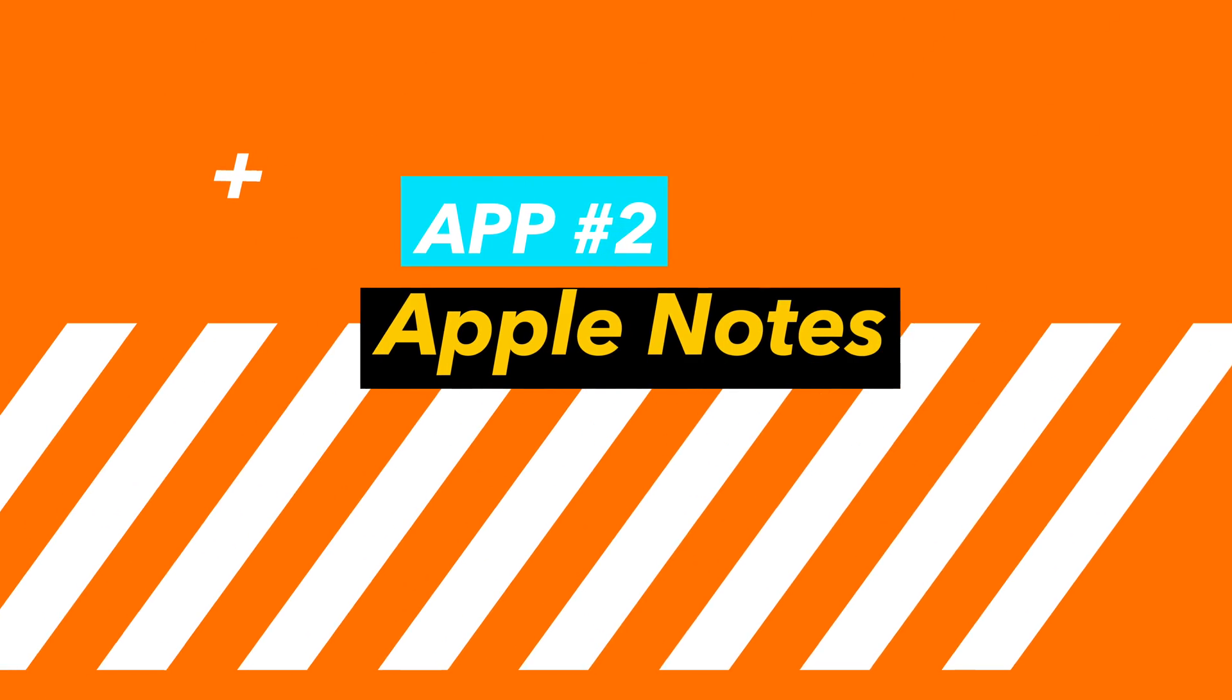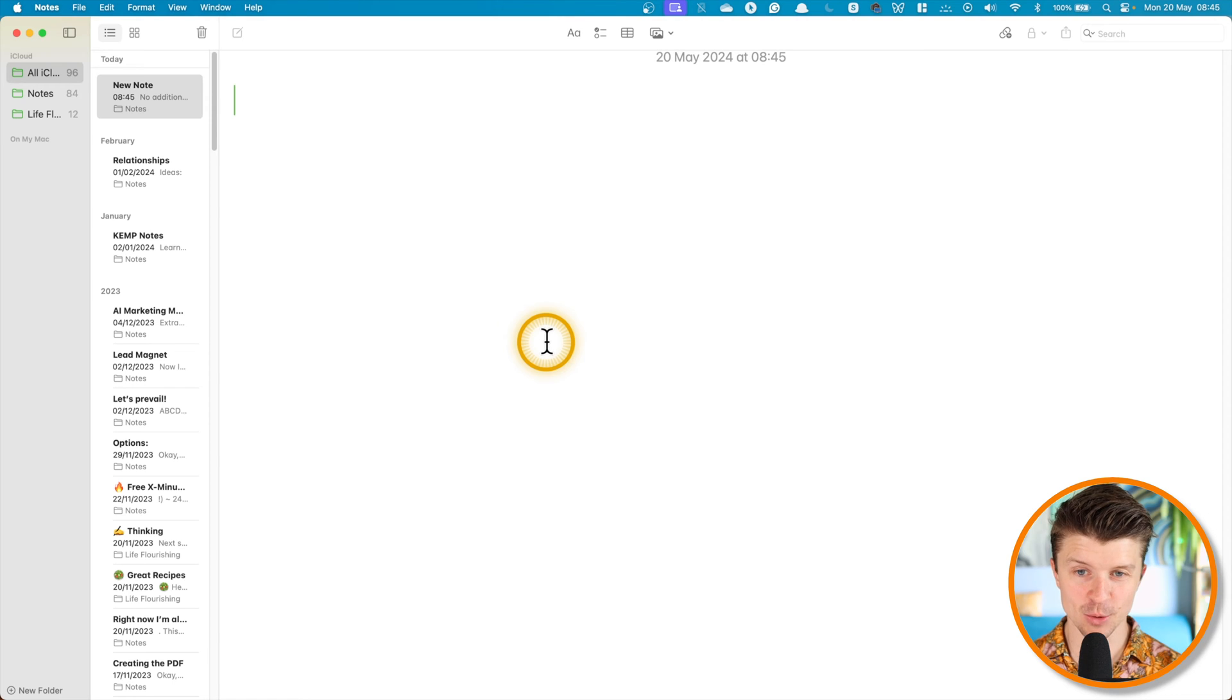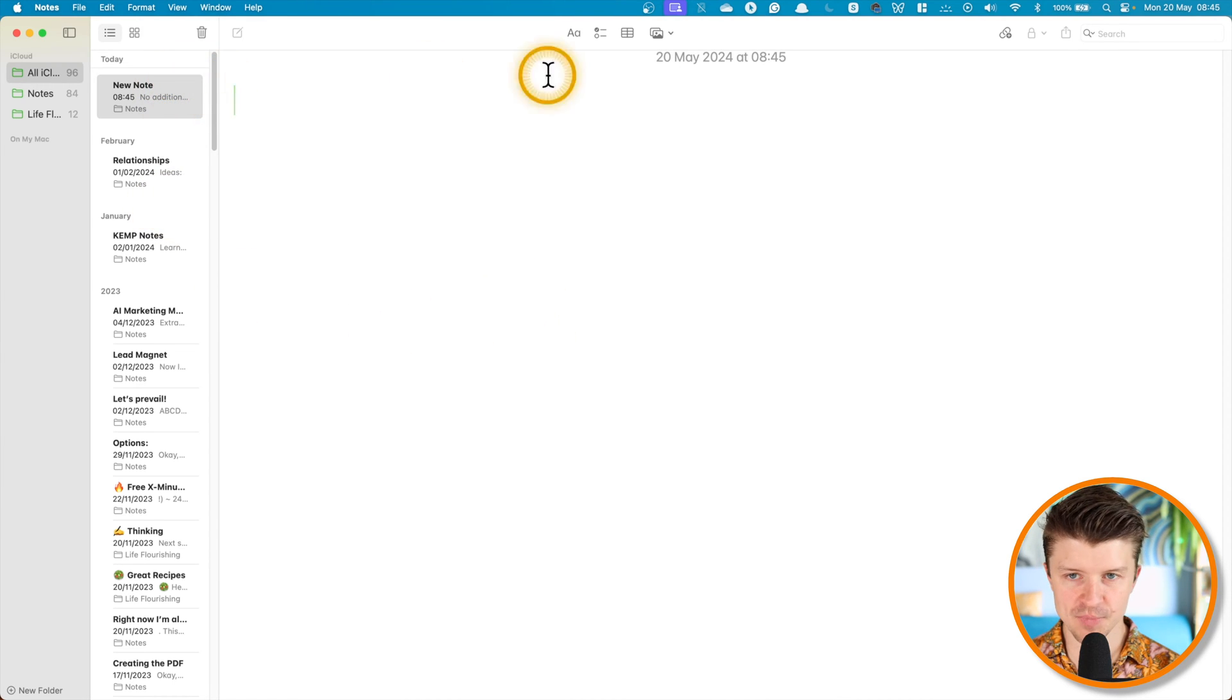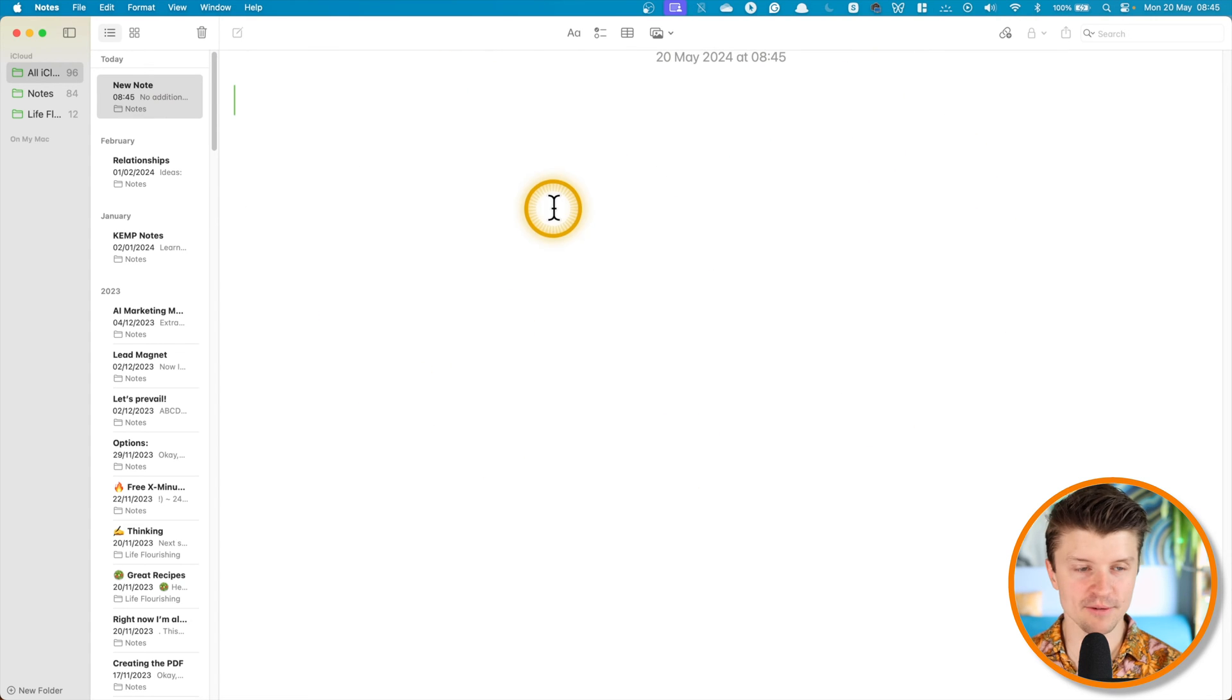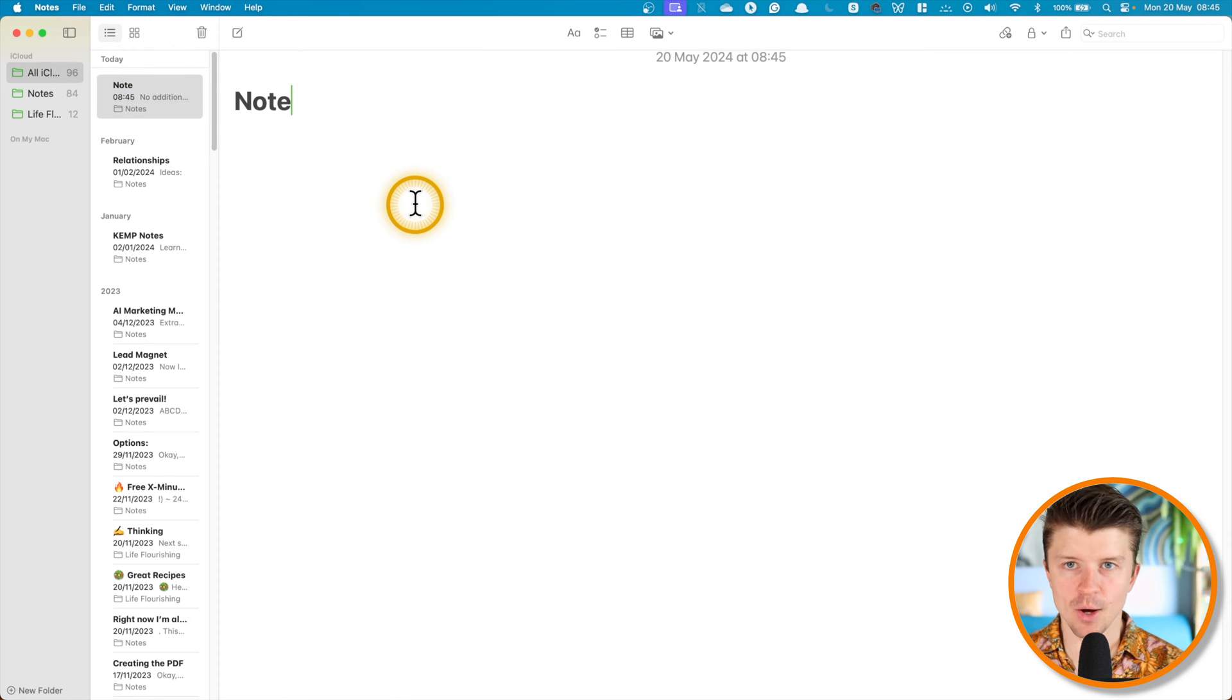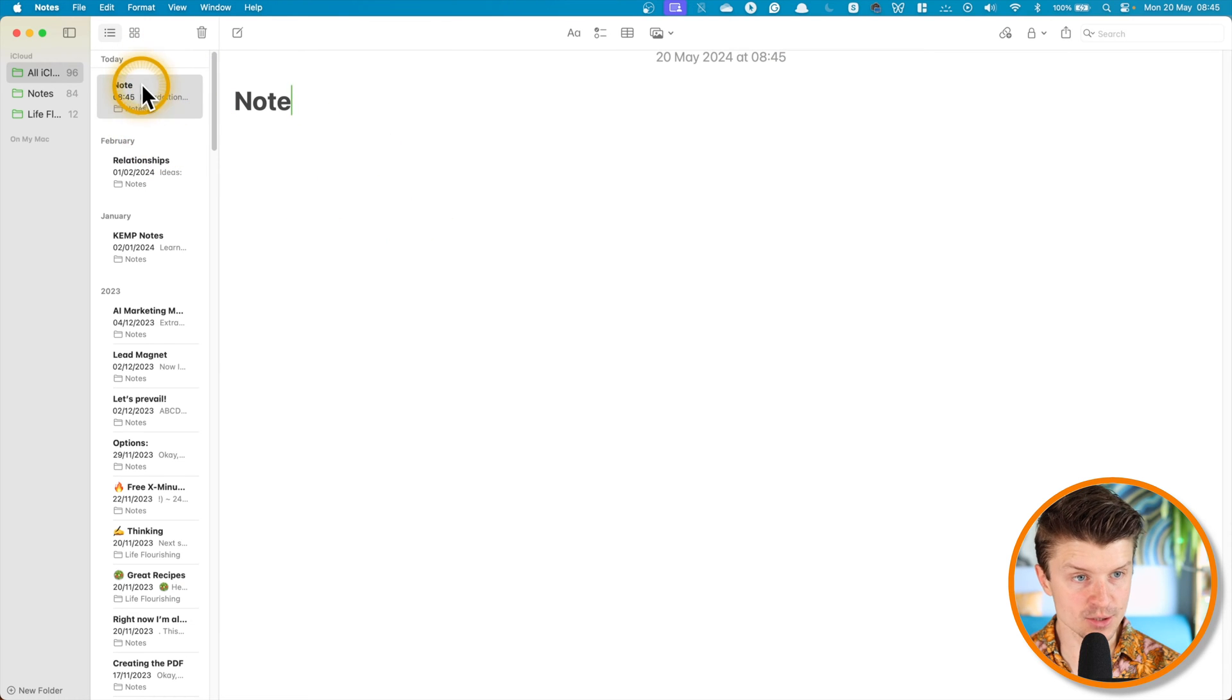Okay, so the second option that we have at our disposal is the native notes app on the Mac. So this is built into your Mac and it's absolutely free. As you can see, when you just open it, it's not really clean and distraction-free, but we can do something about it. So let's say that we have just created a new note and now we want to focus really hard.